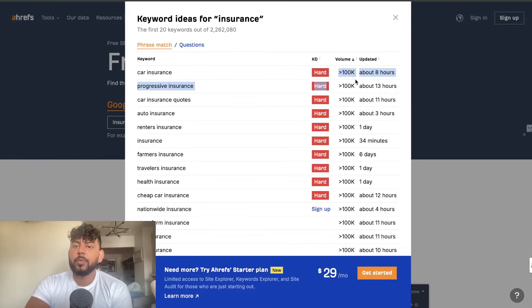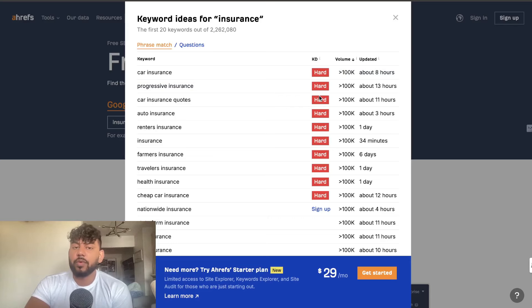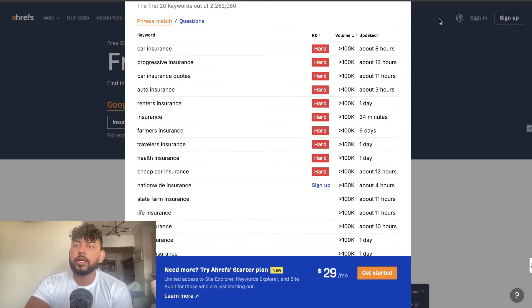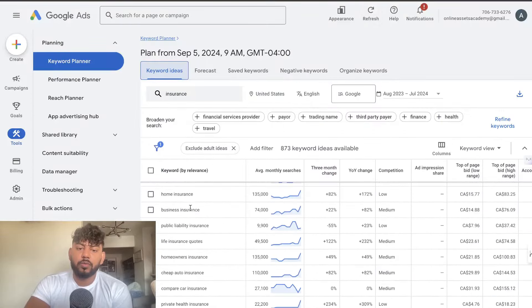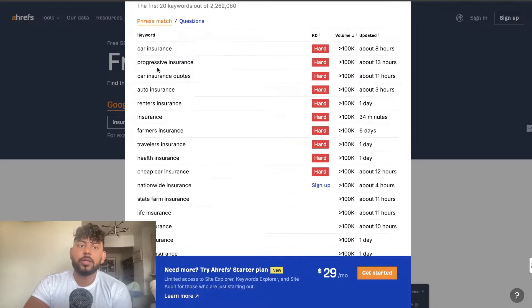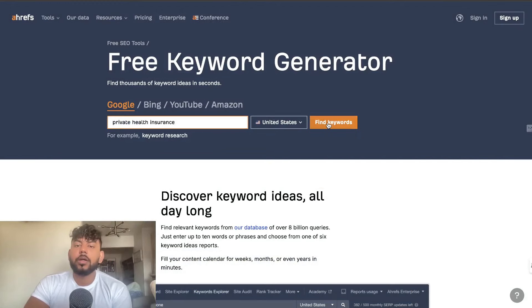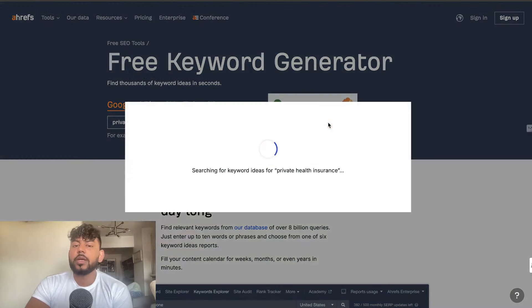We have the volume and then we have how hard or easy it is for us to rank for these keywords. Of course this seems pretty difficult but let's actually go ahead and take a look at a keyword that we found when doing our research. So let's do private health insurance and we'll just validate our keyword metric using Ahrefs.